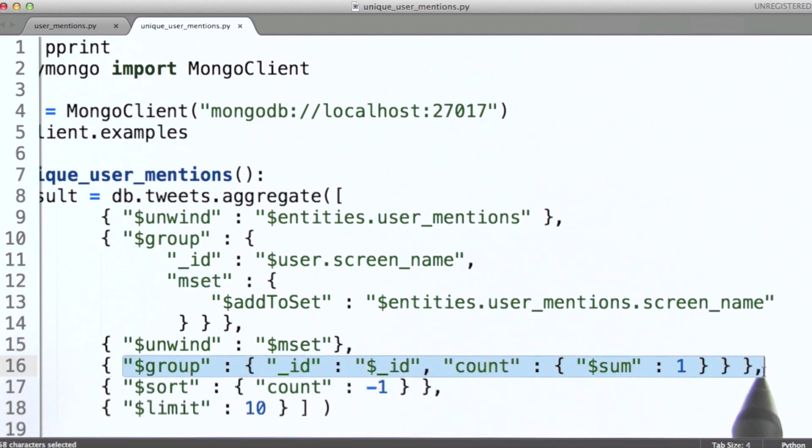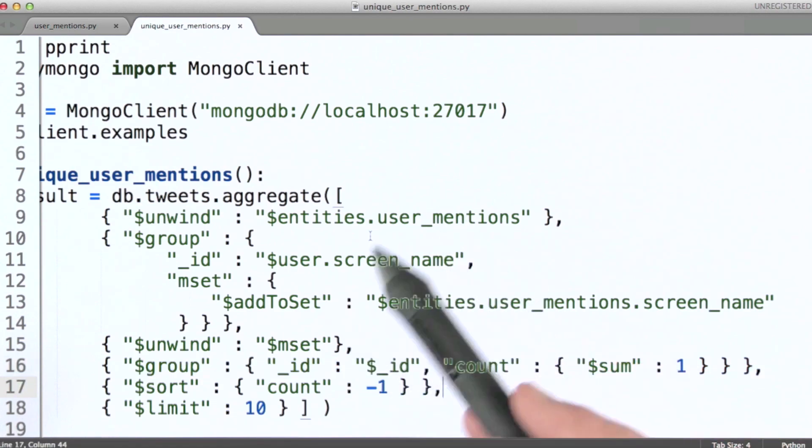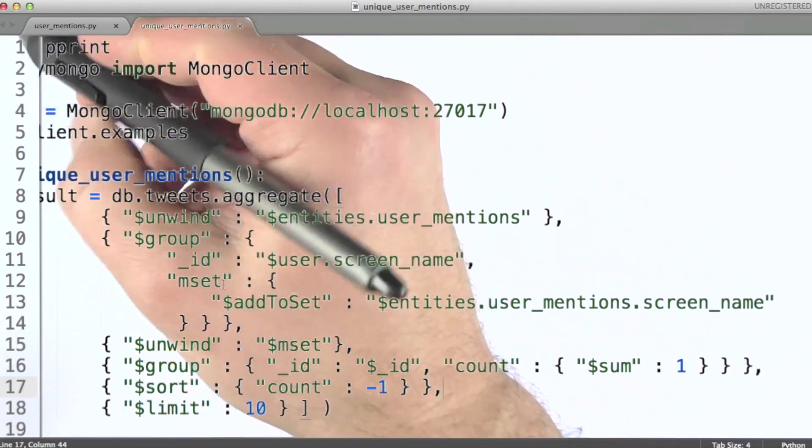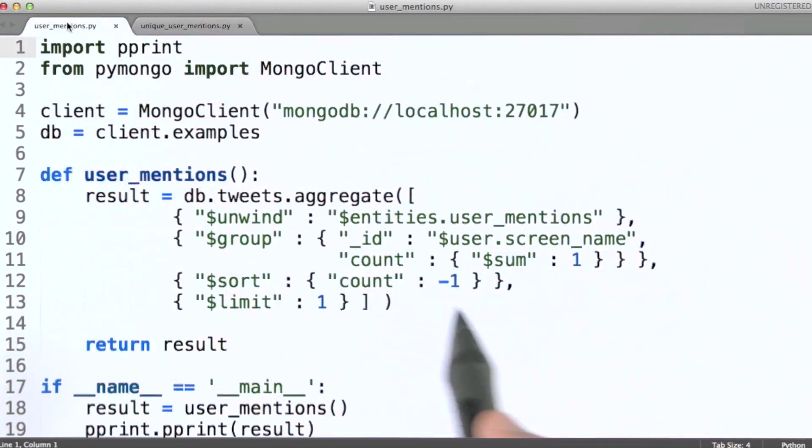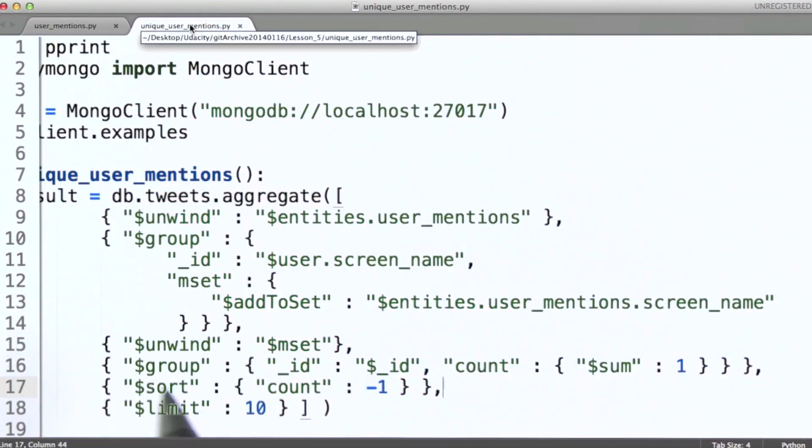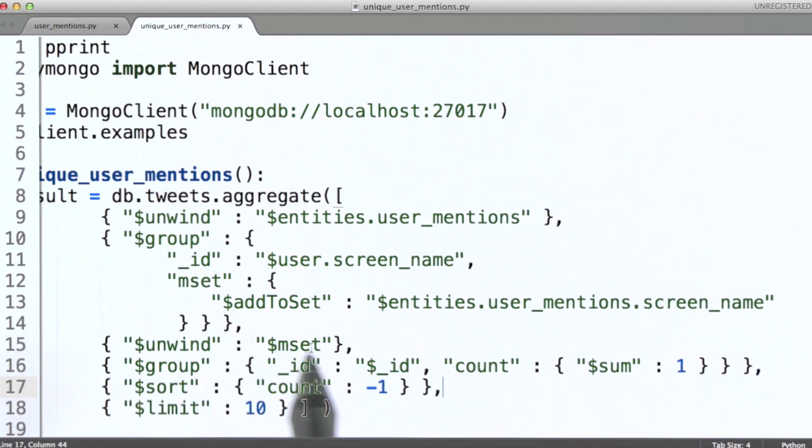And it's this group stage where we end up calculating the count that we want. So instead of just counting all user mentions as we did before, instead what we're going to do is now count those unique mentions that get passed along to us here after unwinding the MSET array.